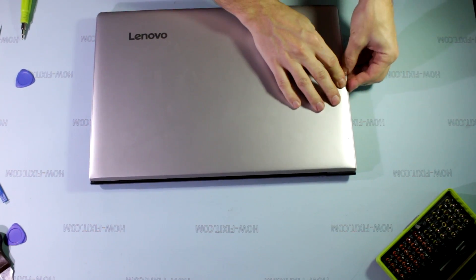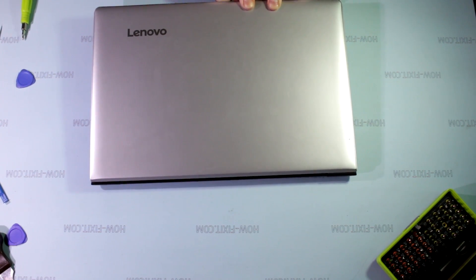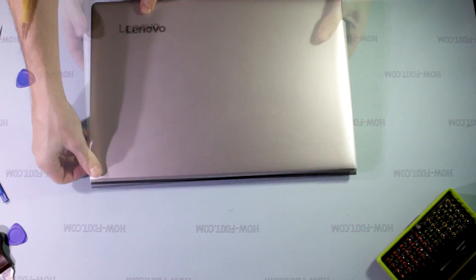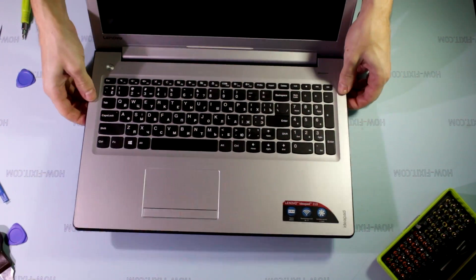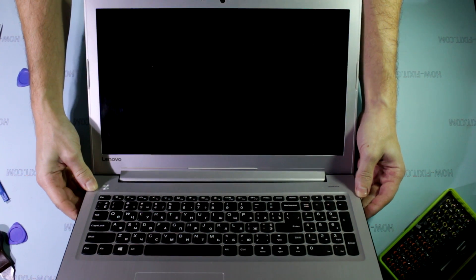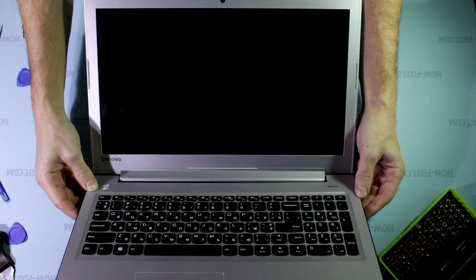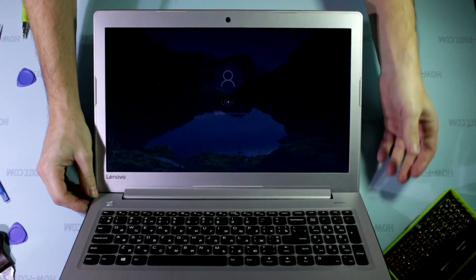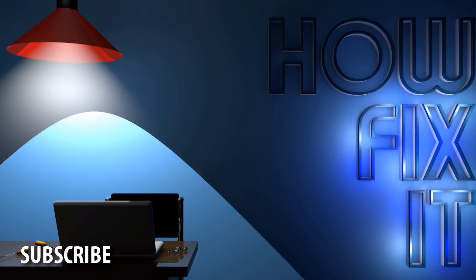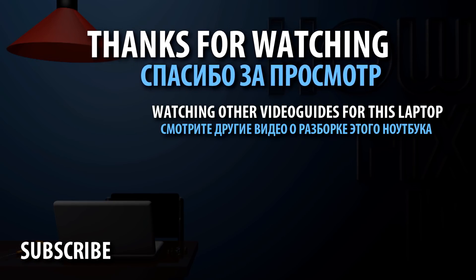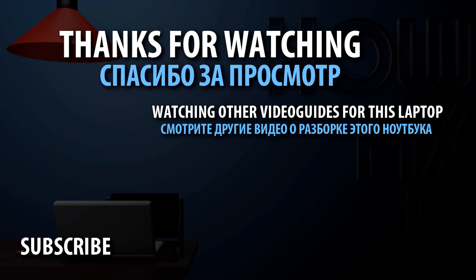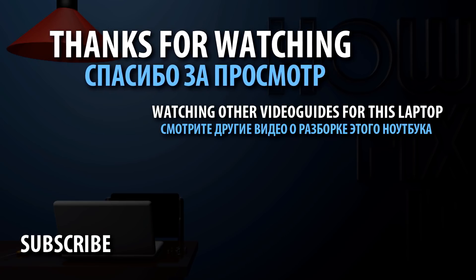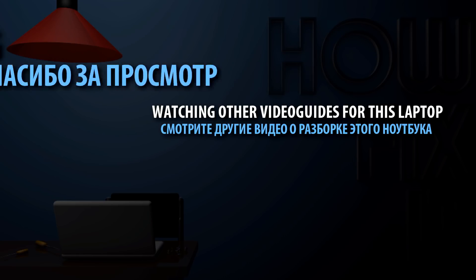So, let's see. Turn on the laptop and check that it's working.